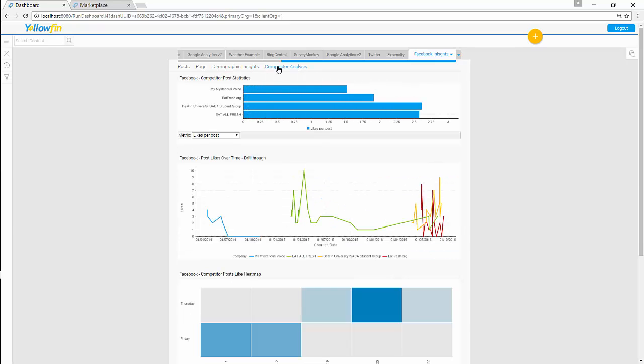your Competitive Analysis, comparing your content with your competitor. Thank you for watching this video. And now you can easily connect to your Facebook.